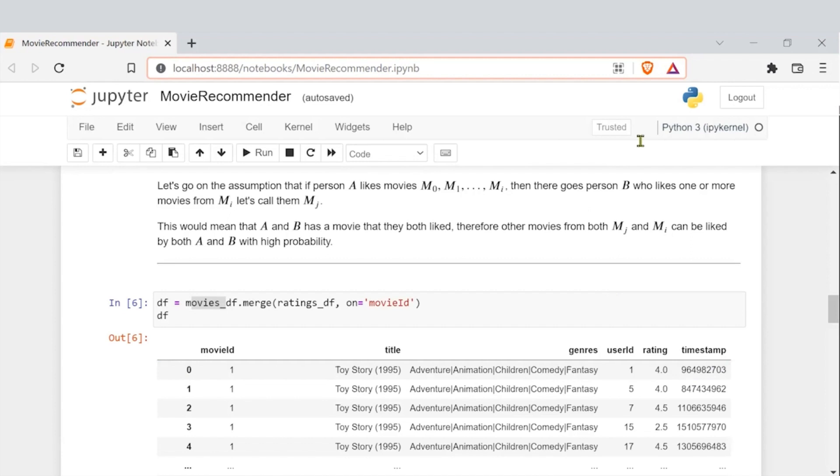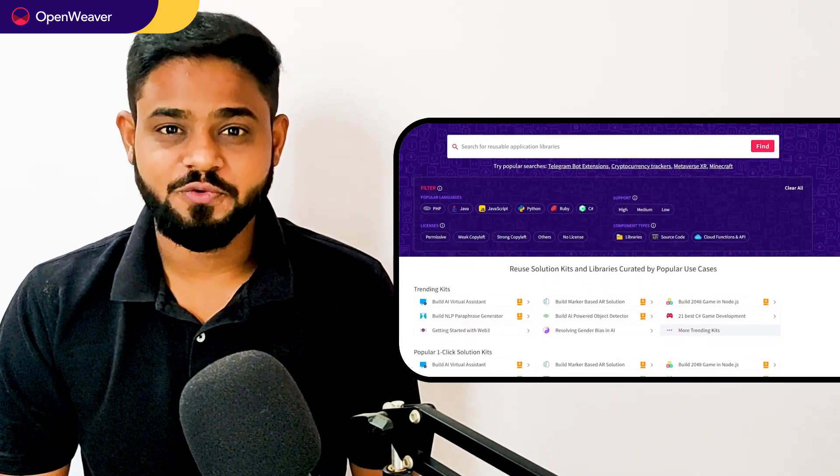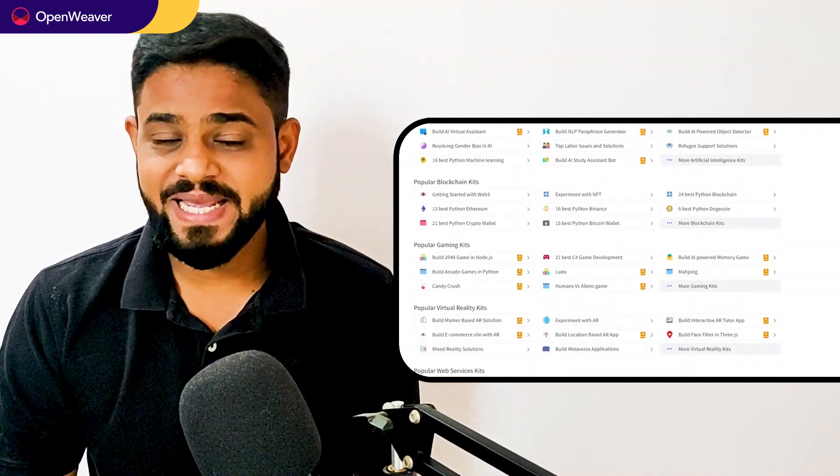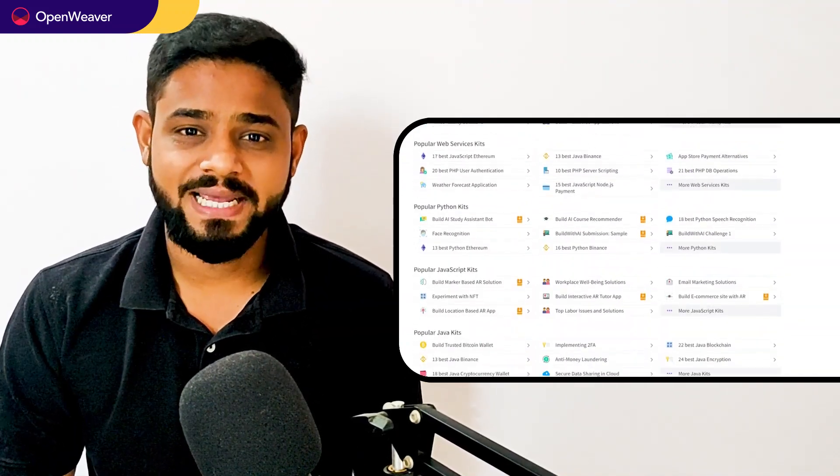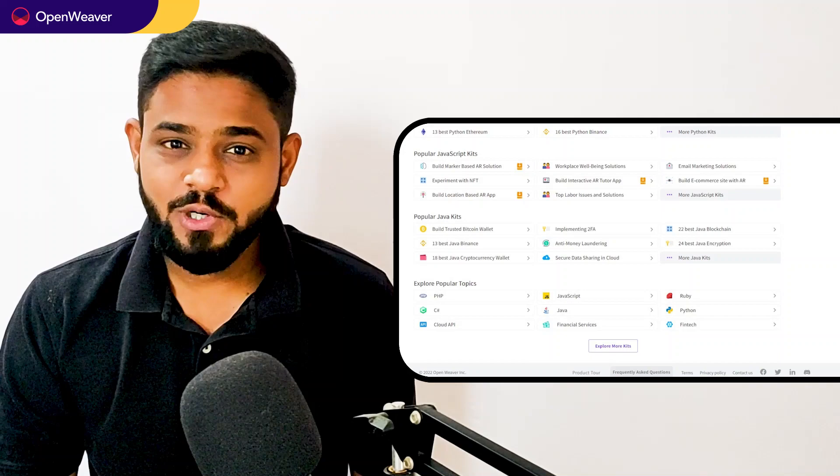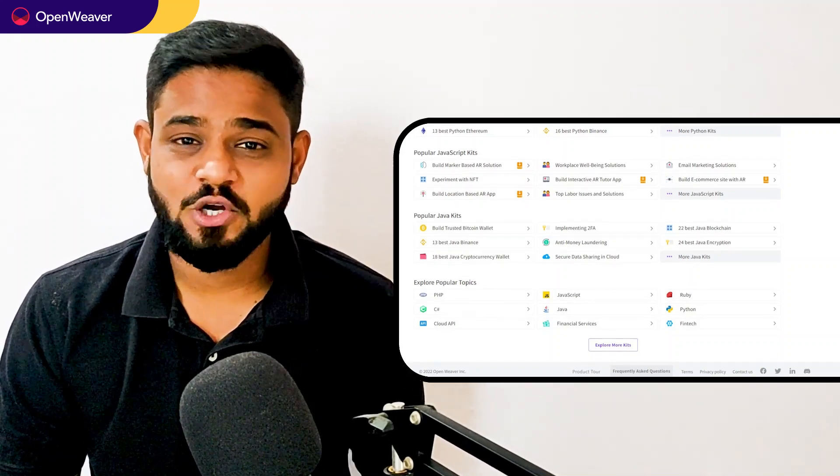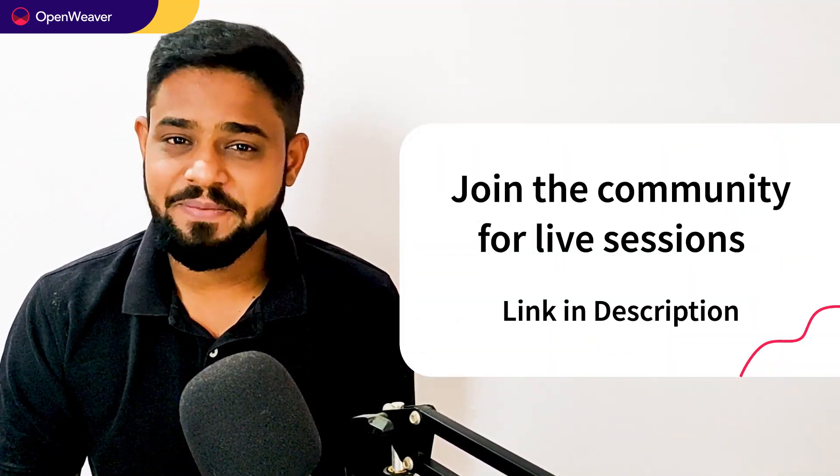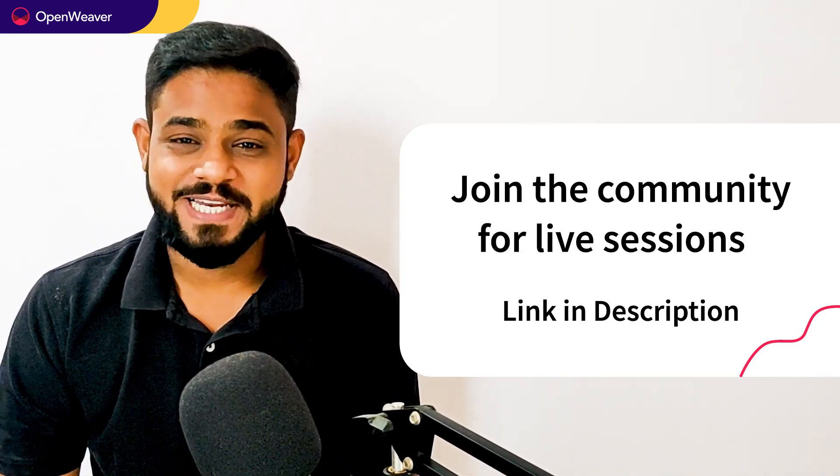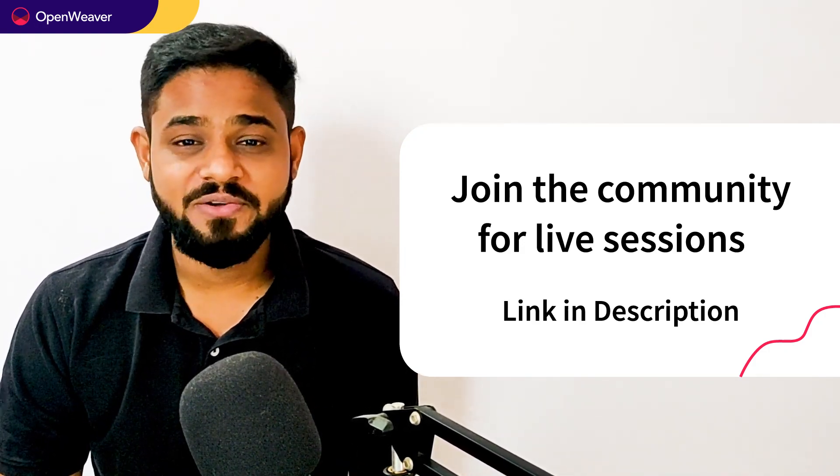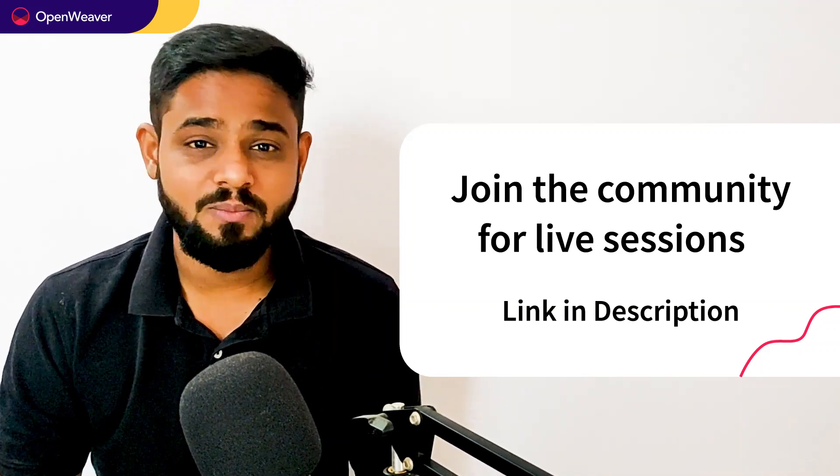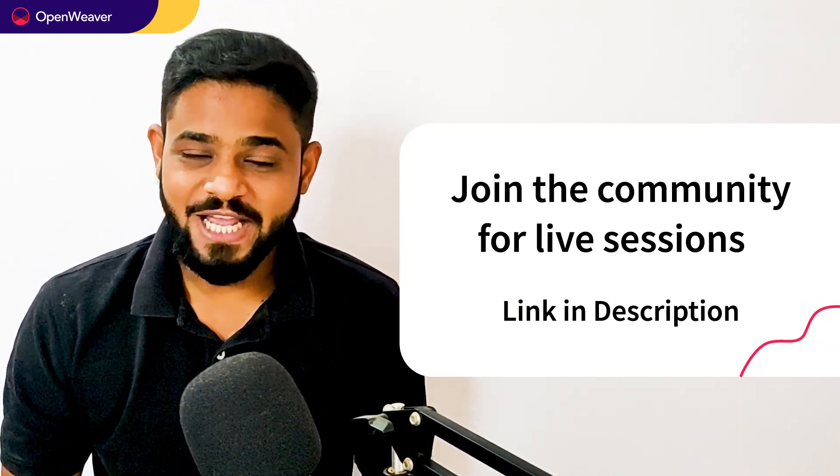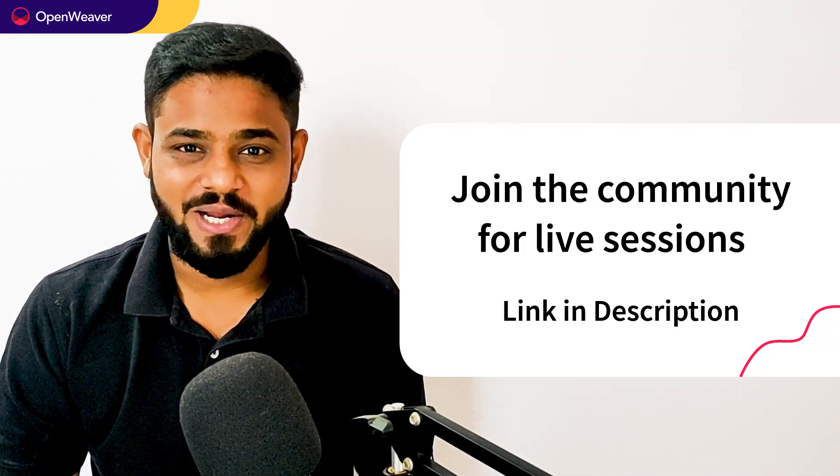Congratulations. You have your working movie recommender now. Hope you found this session useful. You can find the link to the movie recommendation system kit and many more ready to deploy kits in the description below. Head over to Candy to build incredible projects on augmented reality, artificial intelligence, blockchain and many more. Try out Candy kits now. Hit that subscribe button and join us at the OpenWeaver community of developers to learn more and build many more incredible projects. Thank you for watching this session. Till the next one. Bye bye.